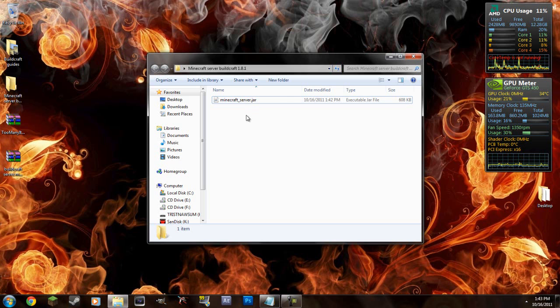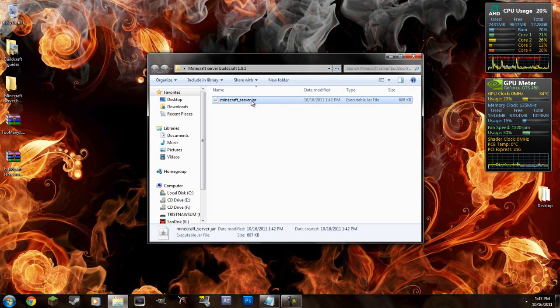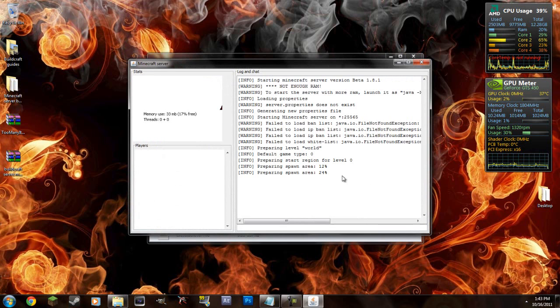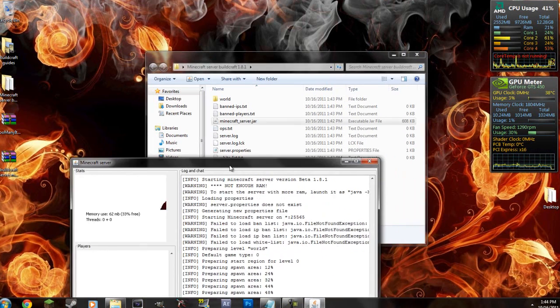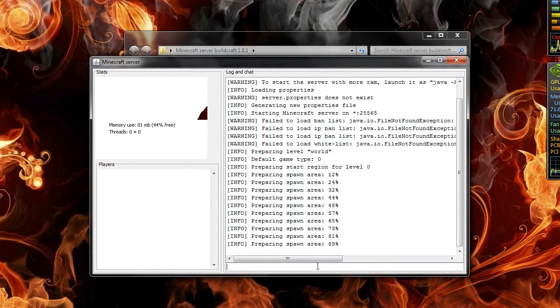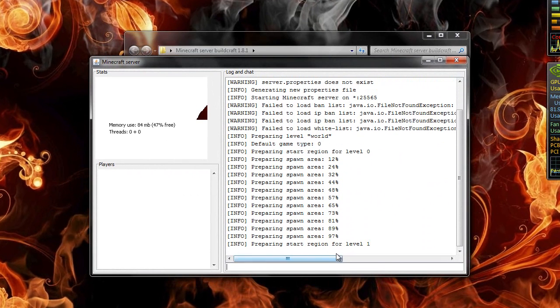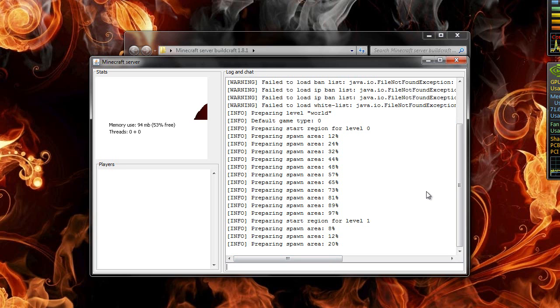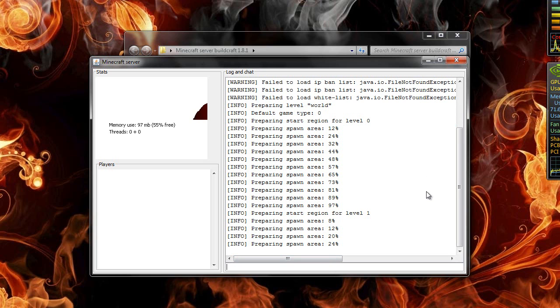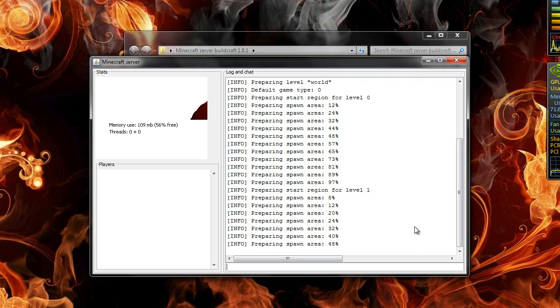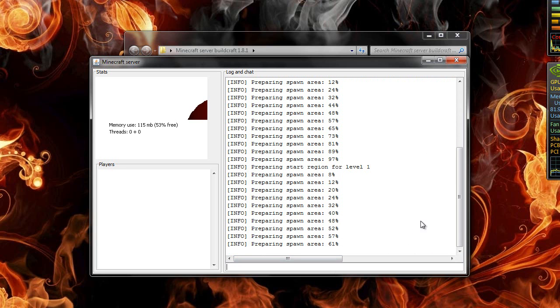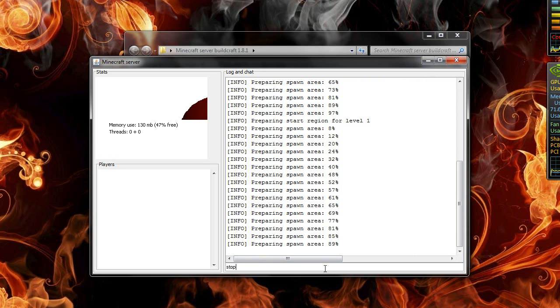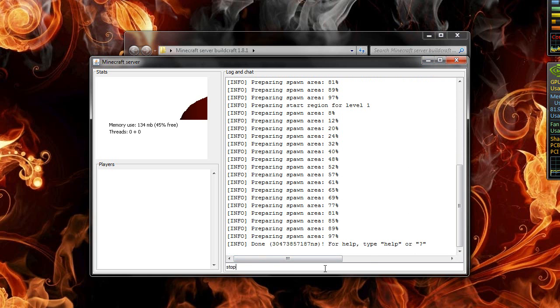So what you're going to do is run the Minecraft server jar. Double click it. Wait for it to load. You don't have to wait for it to load, it's just making the world right now. See you can see all the files are here. But I'll let it do it anyways. And after this is done I'll type in stop and enter.